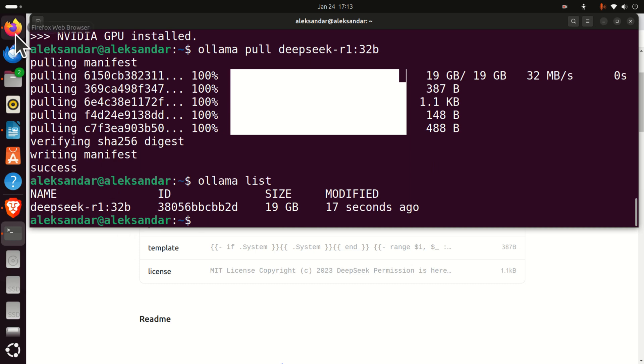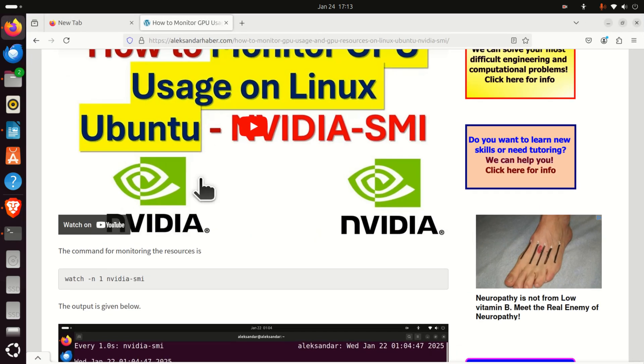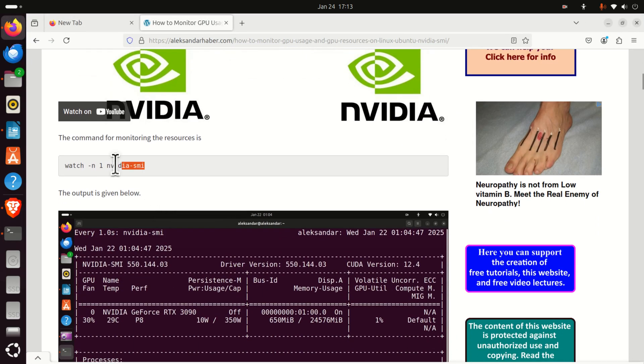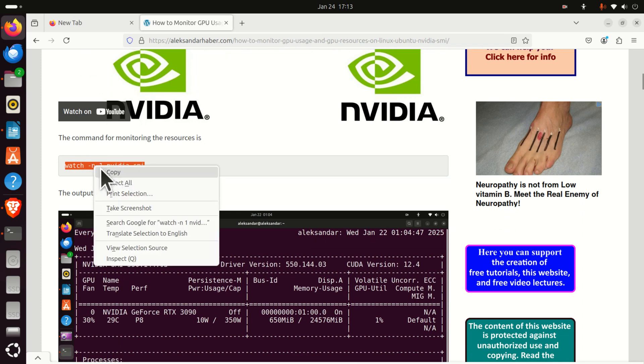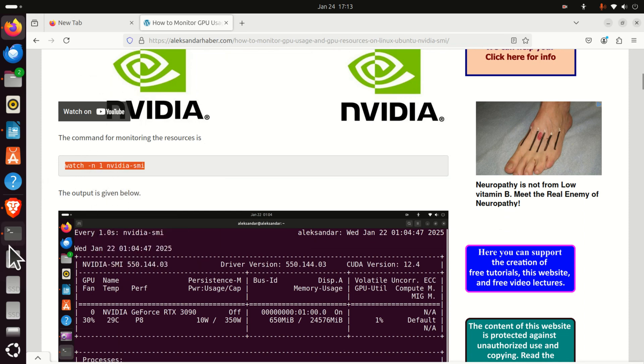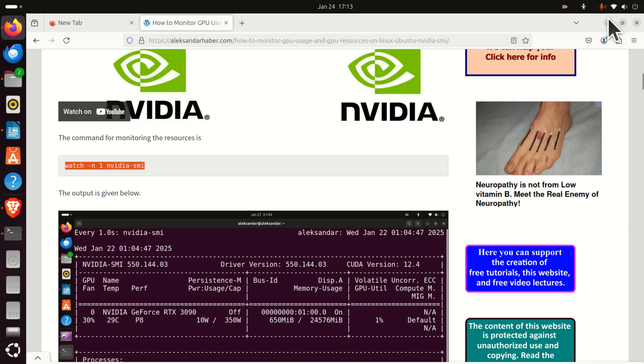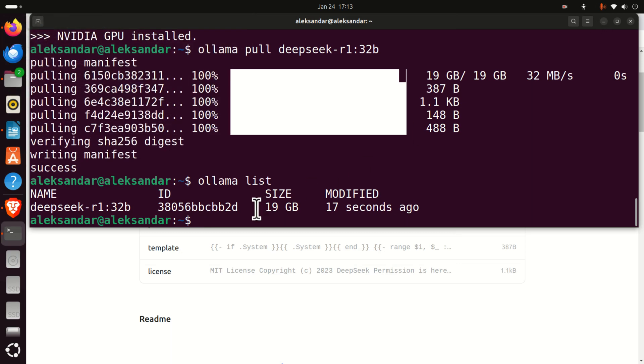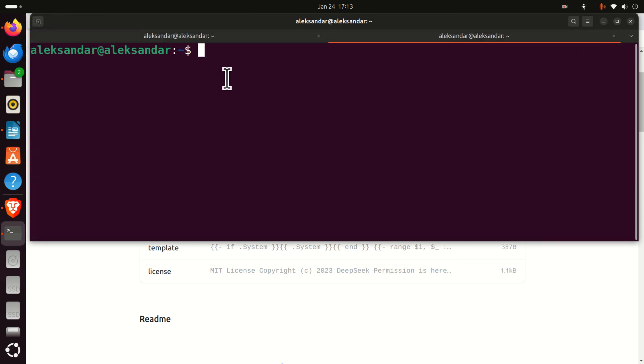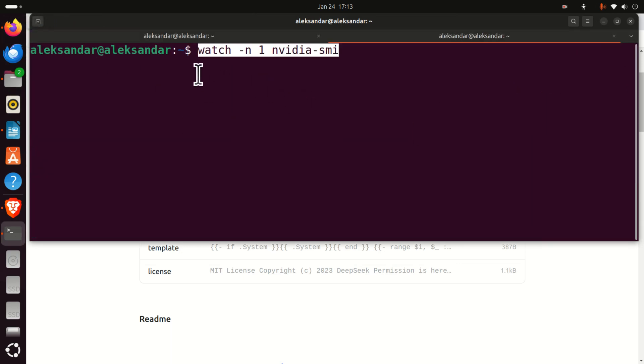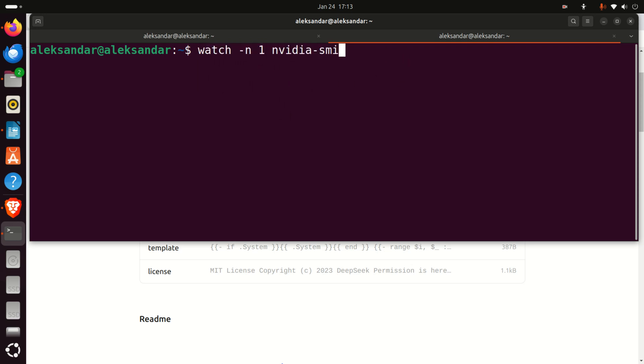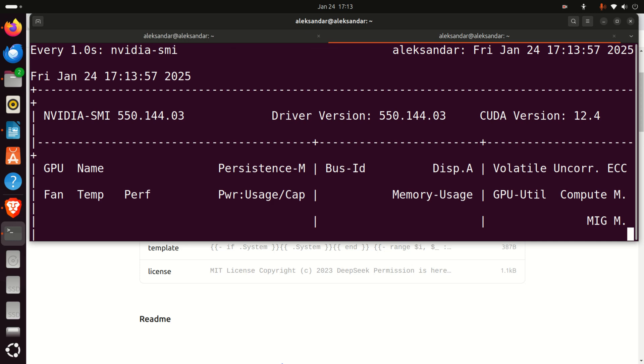Before I run the model, I need to do one important thing. First of all, I need to make sure that I can actually monitor my GPU usage. To do that, I need to run this command. Let me just first close this. I will open a new terminal, and in this terminal, I will type this command: watch dash n 1. 1 is the period of observing the GPU resources, and I will run the command NVIDIA SMI.